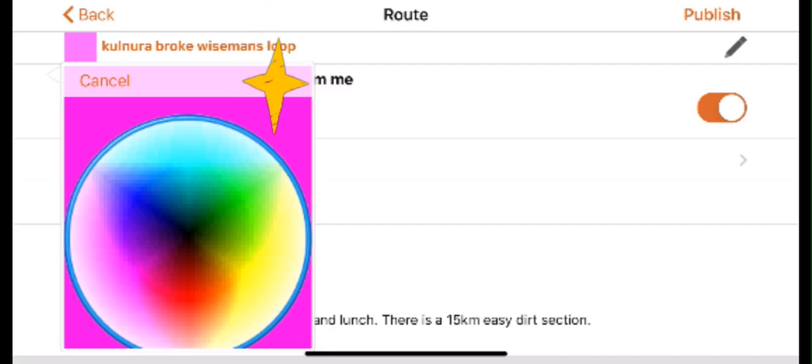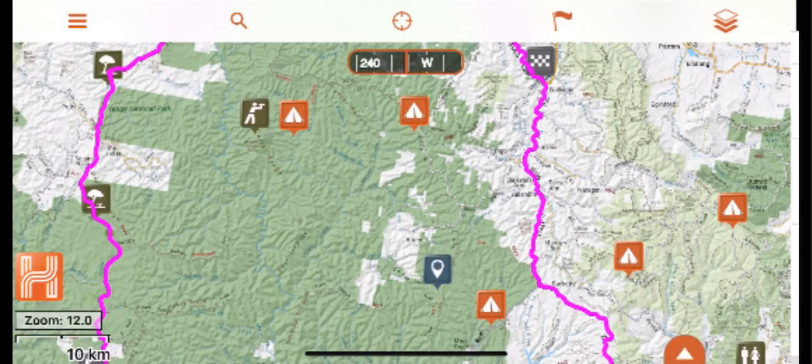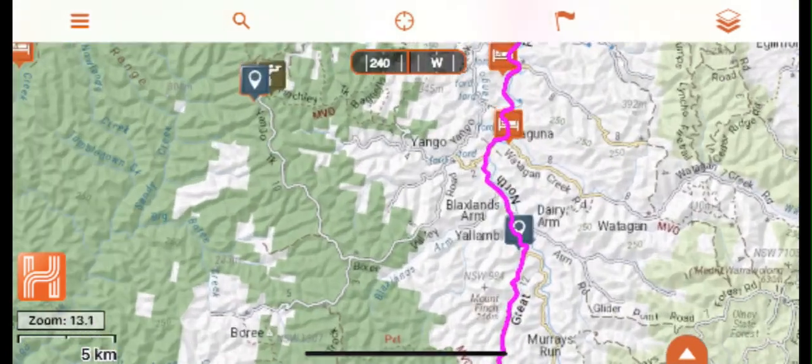Then press save on the top right of your colour wheel and your route will now be the colour you have chosen on your map.